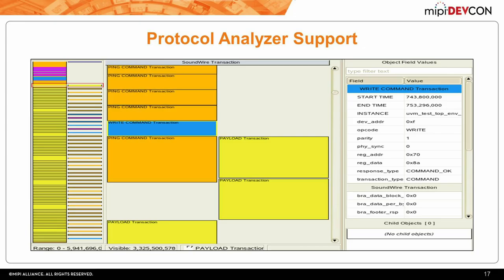This is a Synopsys proprietary technology called the Protocol Analyzer. The SoundWire test suite comes with protocol analyzer support—a graphical timeline viewer for protocol transactions. Time runs vertically from zero; it shows what kind of packets are occurring, whether a command or a payload, and the direction—master to slave or slave to master. The key advantage over waveforms is that if you want to see details about a particular transaction, you just click on it and it displays all the related fields, which waveforms cannot capture.